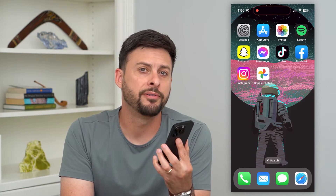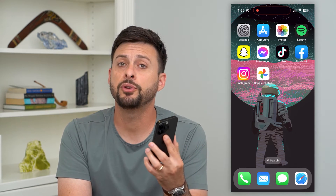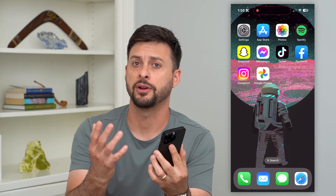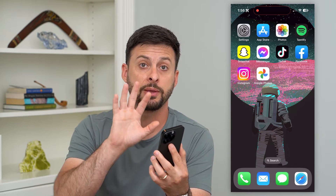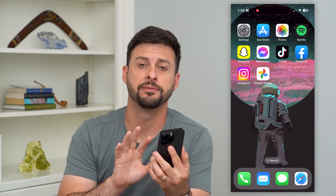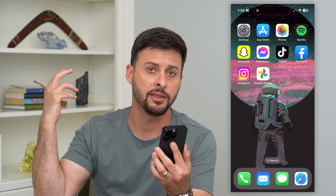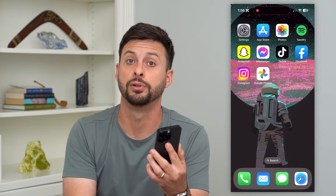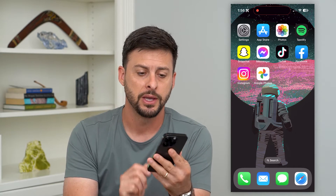Let's blur the background of a photo in Google Photos. If you want a really cool depth effect on a photo where the person is in focus but the background is blurred out in that portrait, I'll show you how to do it.